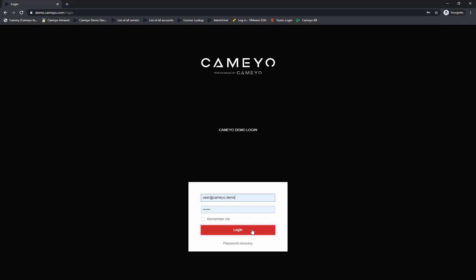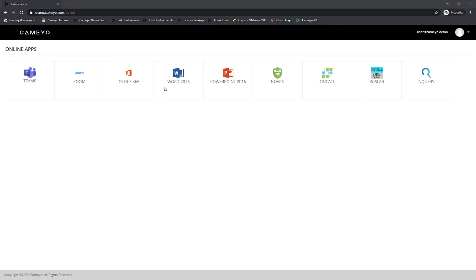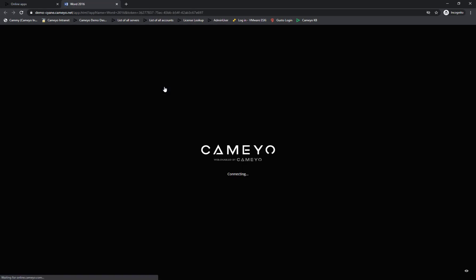After you've logged in, you'll see a list of apps that you've been given access to. To run the app, all you need to do is click on it, and a new tab will open up and launch the app. It will usually take just a few seconds to launch, but if you're running the app after hours, it may take a minute or two, so don't worry if it doesn't load immediately when you're trying to get some evening work done.